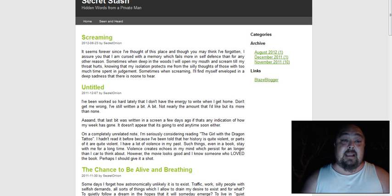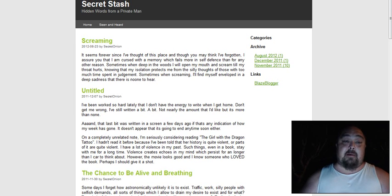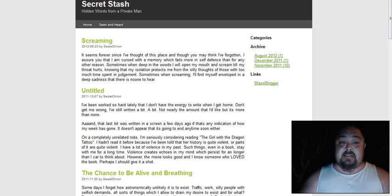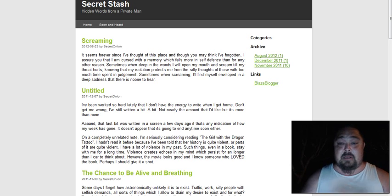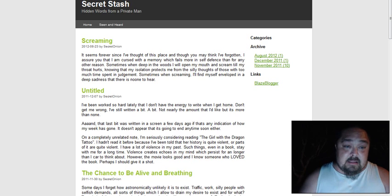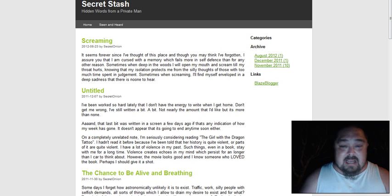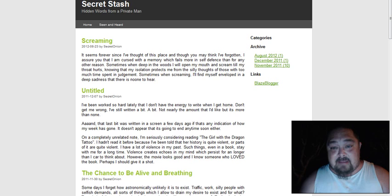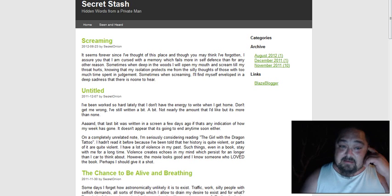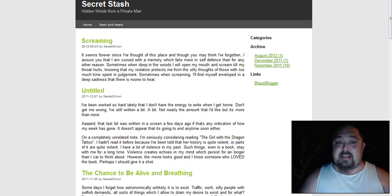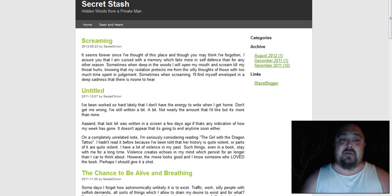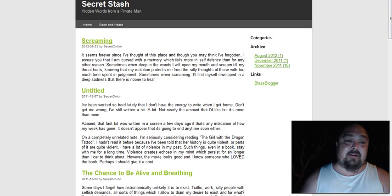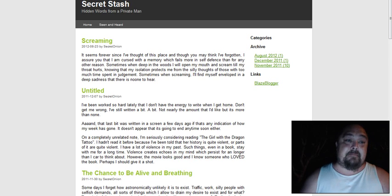And finally, the Secret Stash - Hidden Words from a Private Man. Secret Stash is an onion that basically is a blog. The blog is really not kept up to date, but it does have some cool postings on it and some crazy rants and different things like that that I think some of you guys might actually enjoy if you like reading some of the crazier shit in life. This is definitely it.